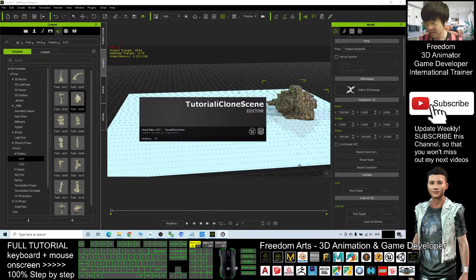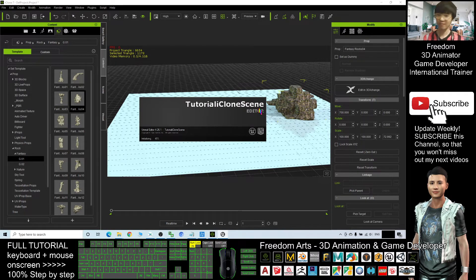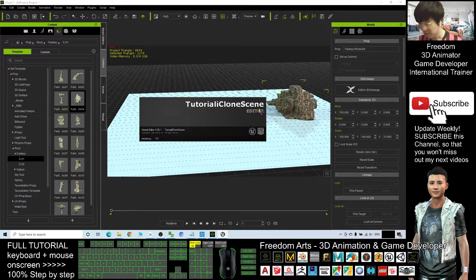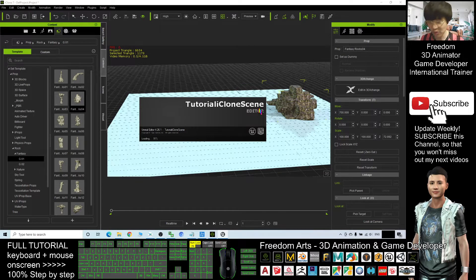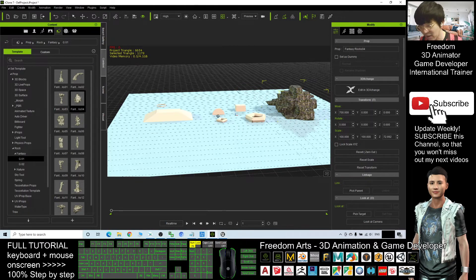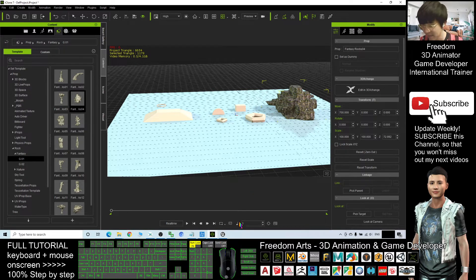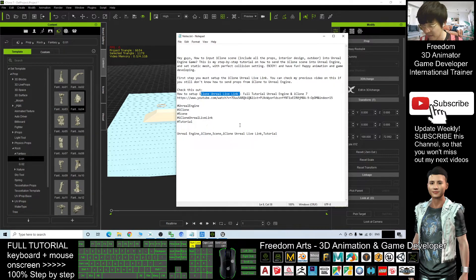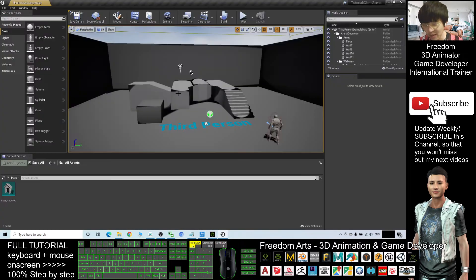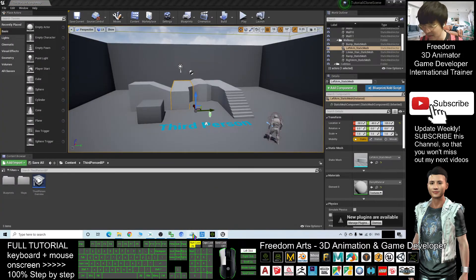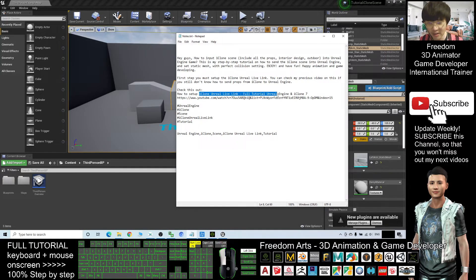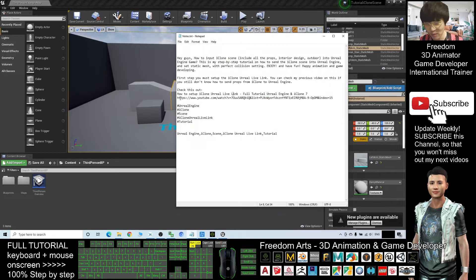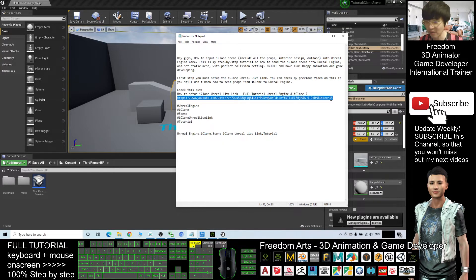This is Unreal Engine 4 editor. So I will go through step by step how to export the whole scene from the iClone and import into Unreal Engine through the live link. Before you start, make sure you already set up, make sure you already set up the iClone Unreal live link. If you still don't know how to set up, you check the previous tutorial. This link.